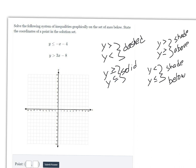When it comes to shading — because we're working with inequalities, we have an infinite number of solutions — when it says y greater than, or y greater than or equal to, you shade above the line. If you have y less than, or y less than or equal to, you shade below the line.